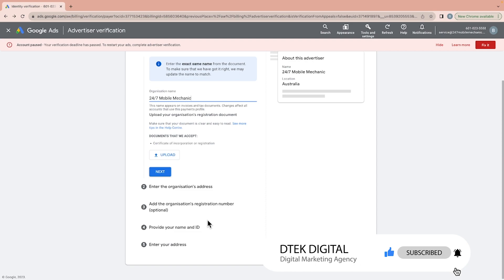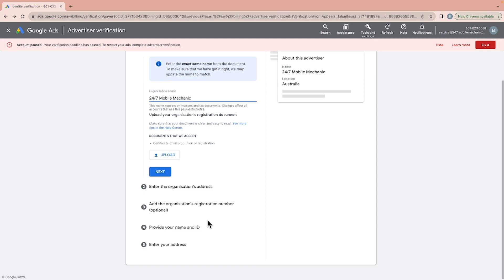From my experience, some accounts only need a business registration document plus a passport or driving licence with their address. Others have asked me for 10 to 15 documents. It all depends on the type of business you are running.